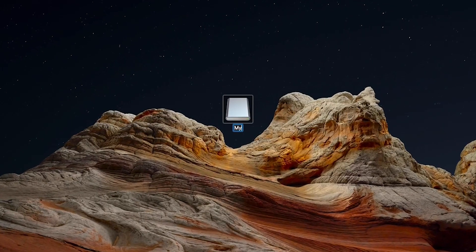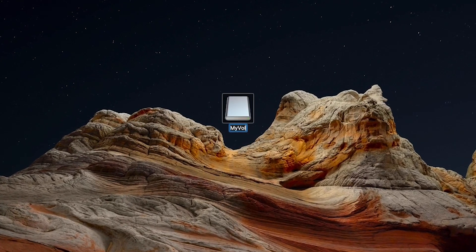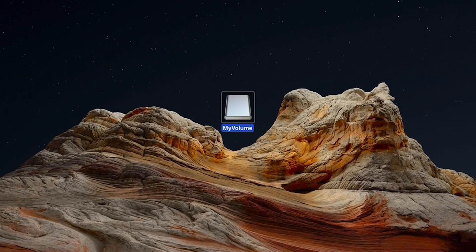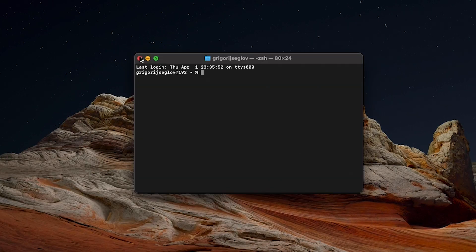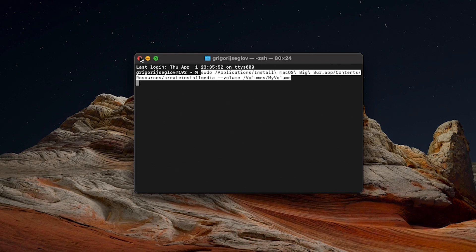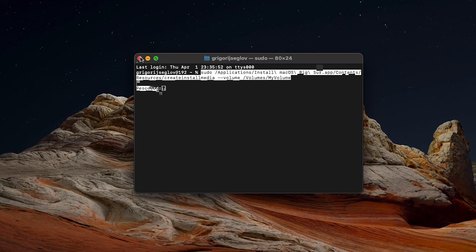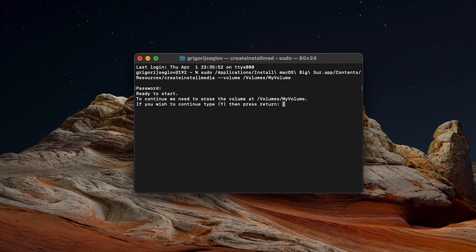Erase your USB and name it My Volume. Then open Terminal and paste the text from the description of this video if you are planning to install Big Sur. Otherwise change the name of the OS the way you need. Press Enter and then type Y and press Enter again.